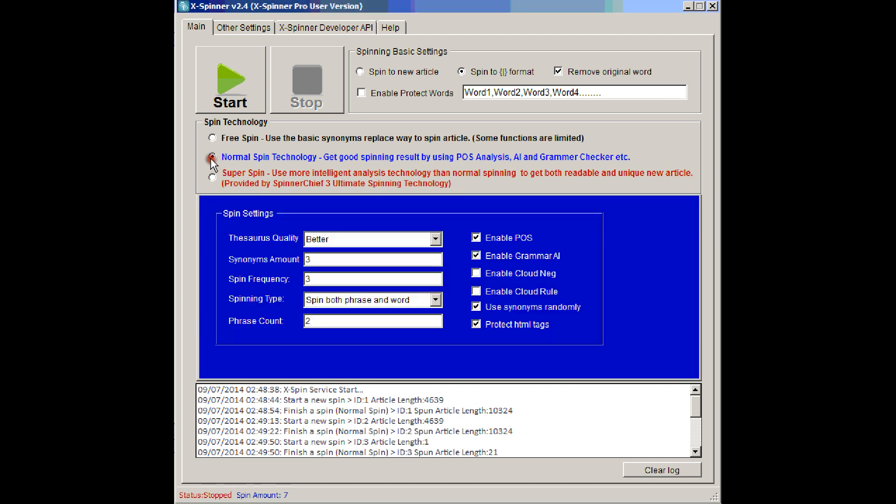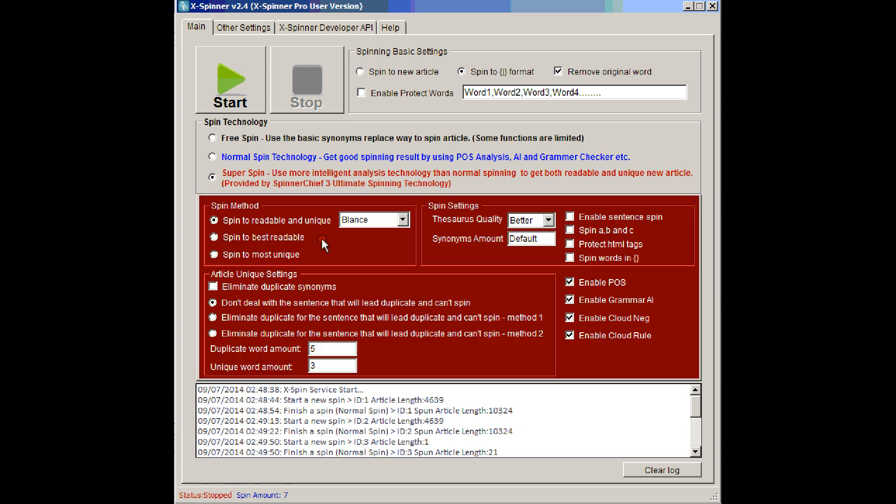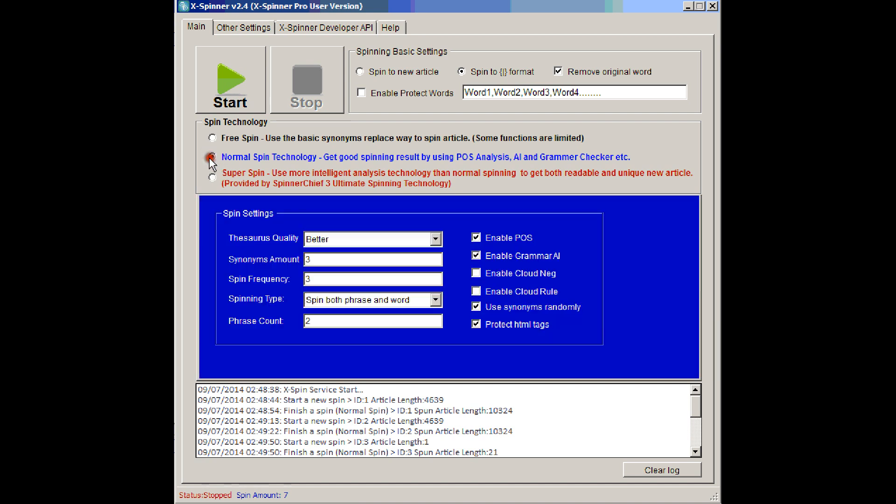Then we've got the normal spin technology. There's a lot more settings here, and you can do multiple spins simultaneously through the XSpinner API. And then there's the super spin setting, with a load of settings, and with far too many to explain here. So we just want to show you the spinner in action. So I'm going to go back to the normal spin setting, where we can demonstrate a few of the settings for you.